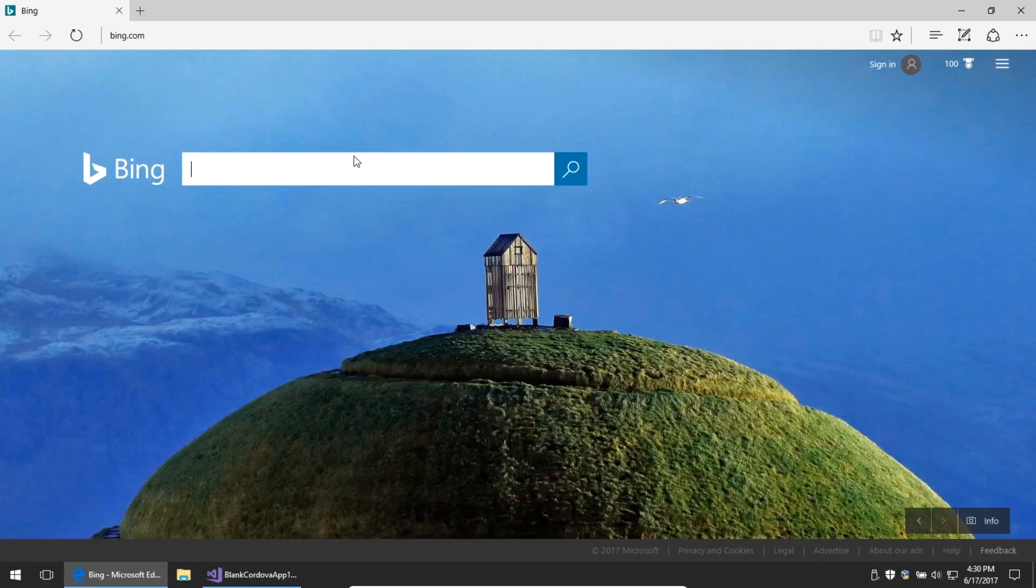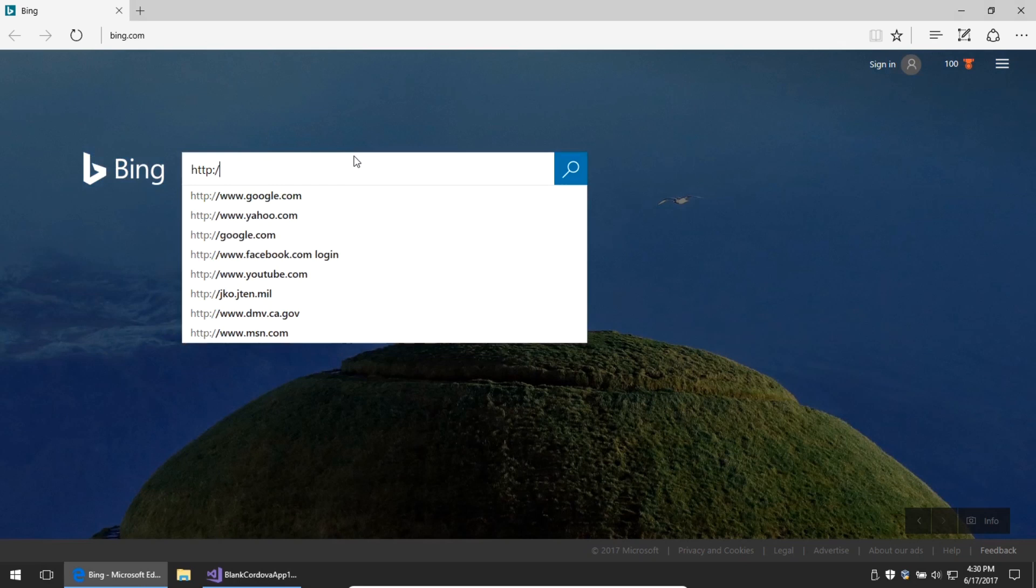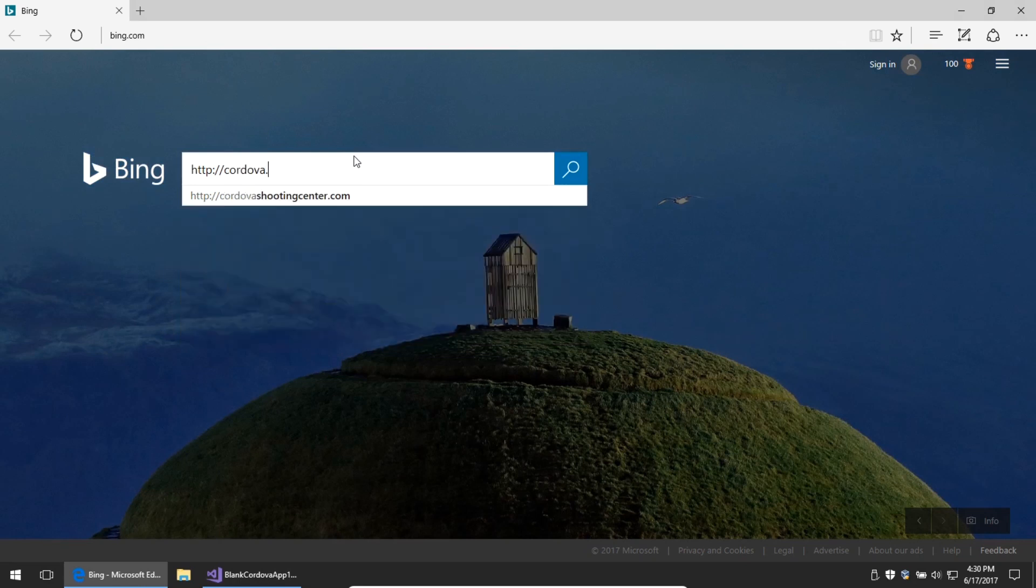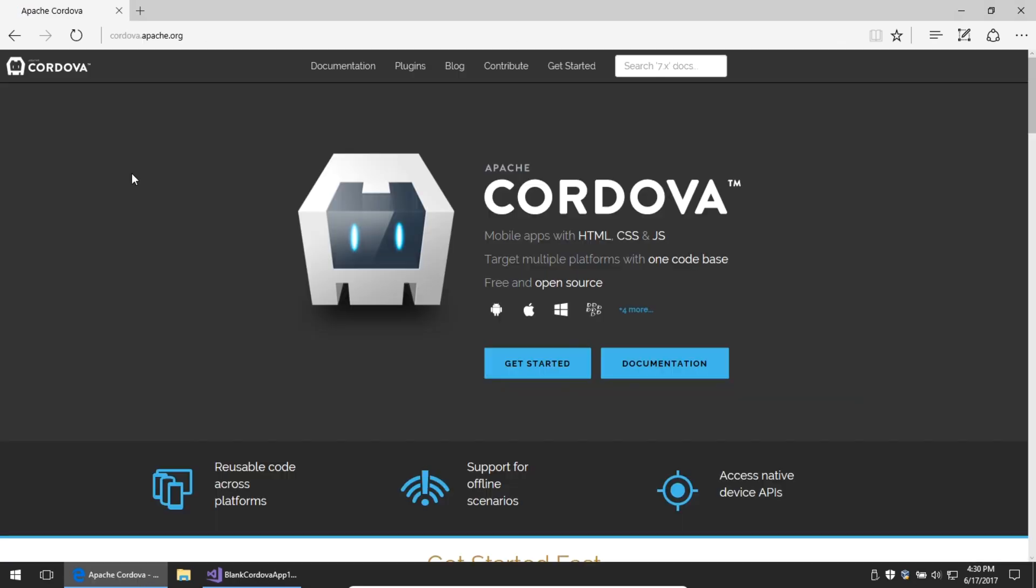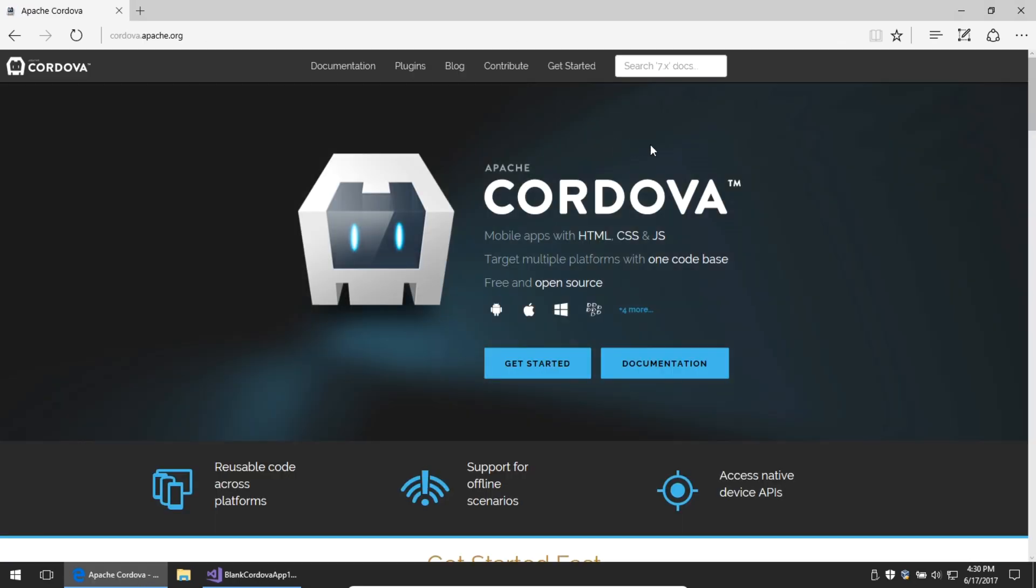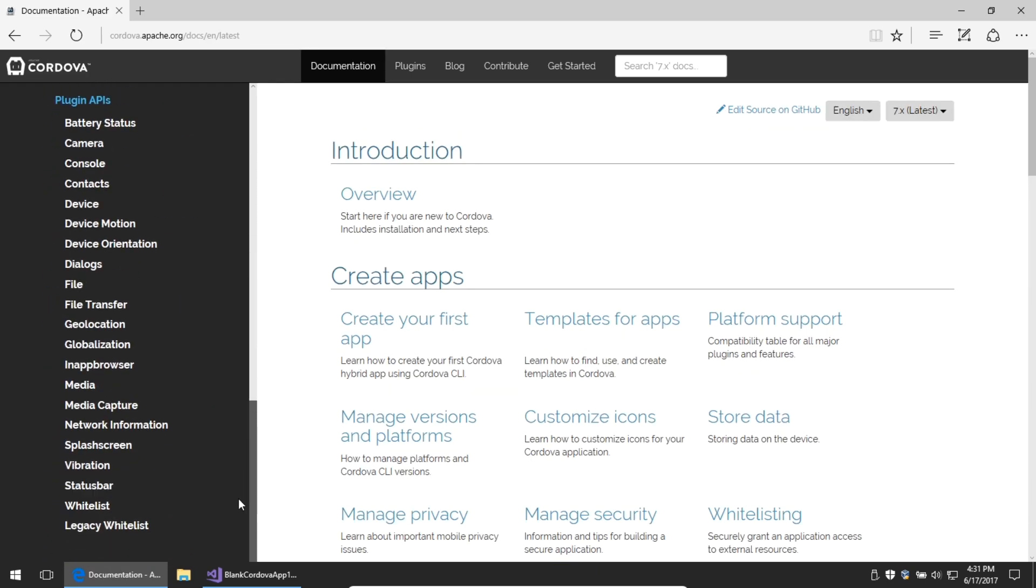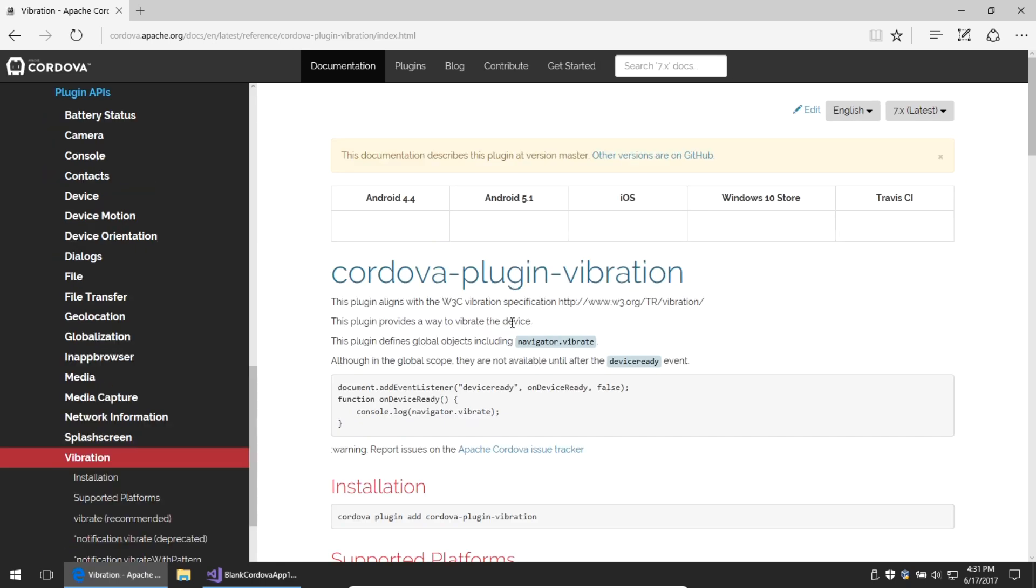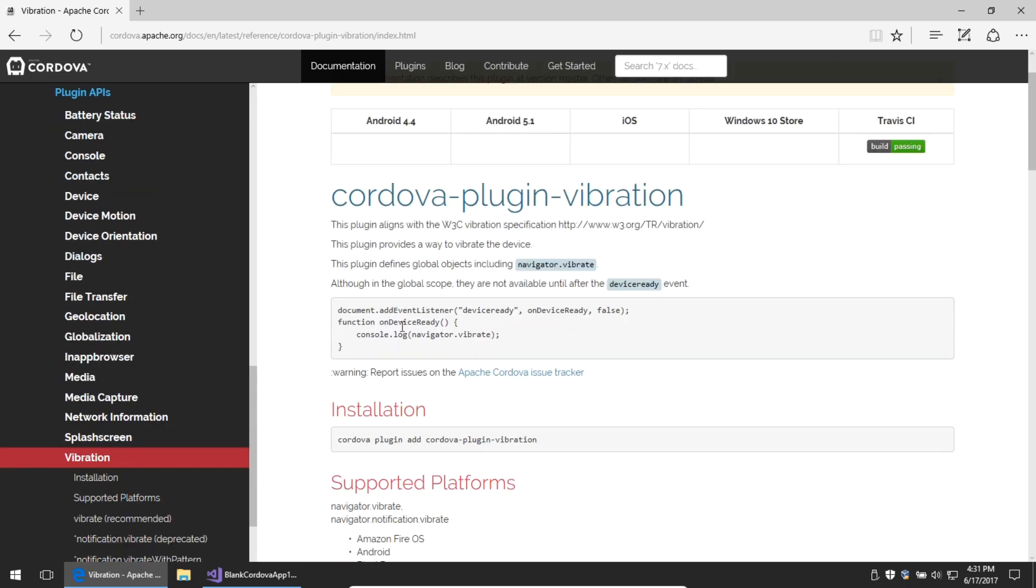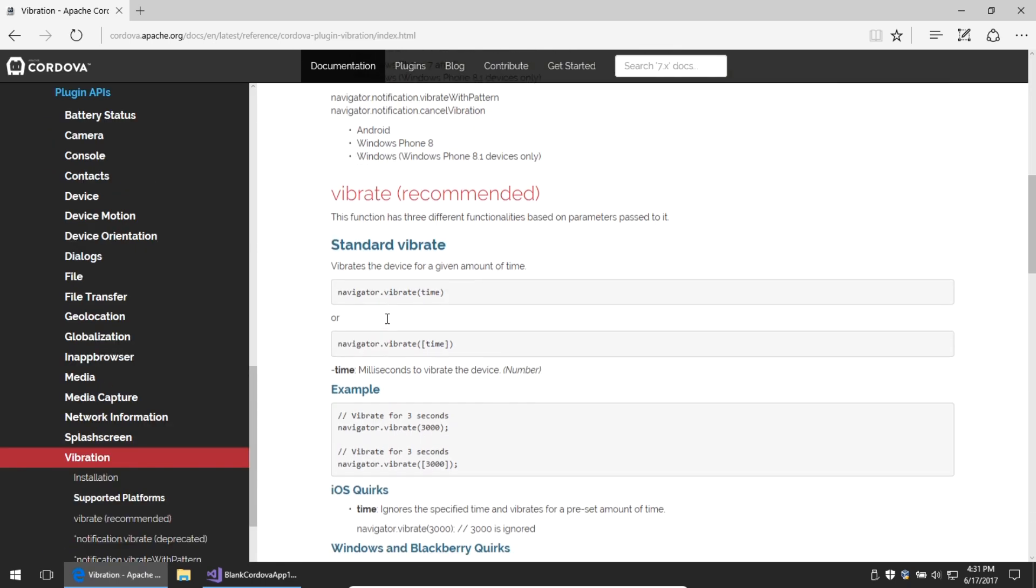You can visit the website, cordova.apache.org, to read the full documentation of how to use HTML, CSS, and JavaScript to create mobile apps for every device. I can go read the documentation for the plugin vibration and see the code that I need to write. Navigator.vibrate.time.